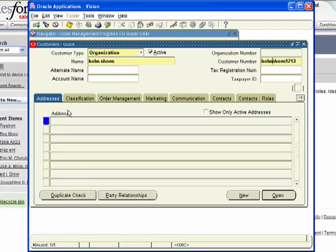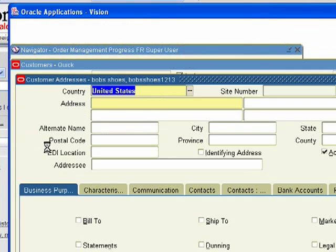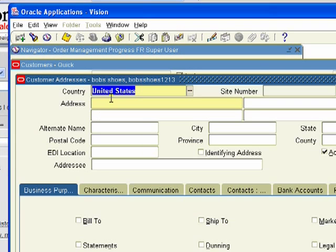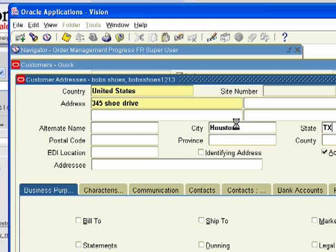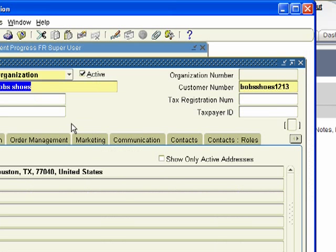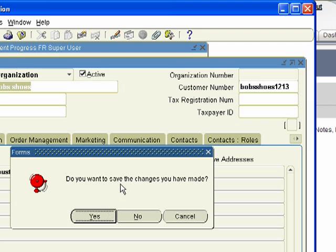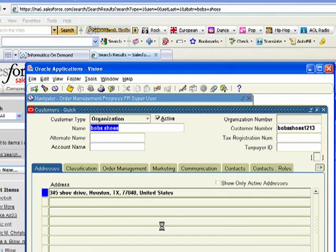We can come over here and add our address. Now we can say it's 5 Shoe Drive. We can put this in Houston, Texas. That's really all we need to do. Now we've added a new customer here in my Oracle. Let me go ahead and save it. I want to save the changes. Yes, I do.